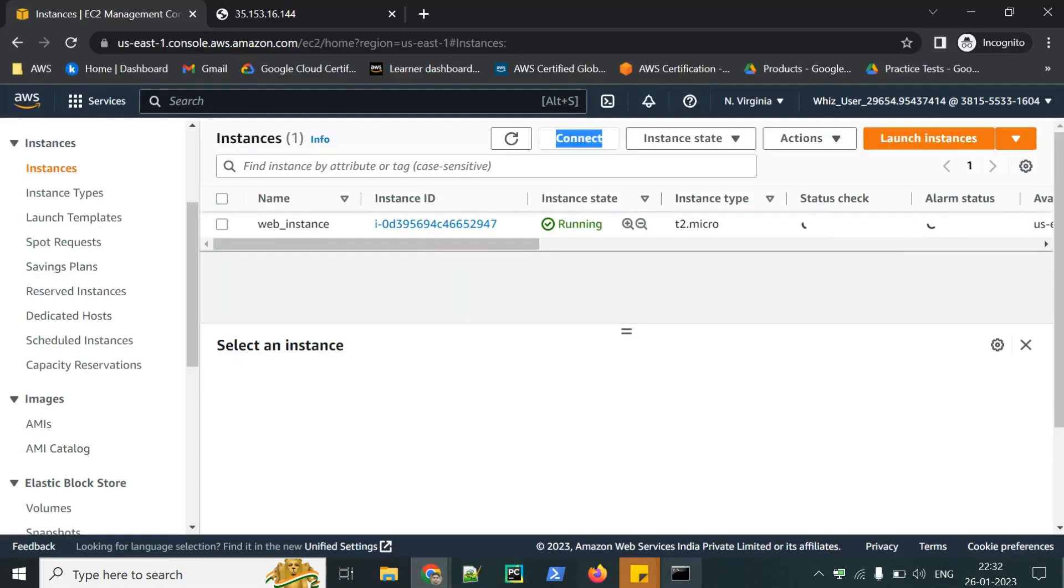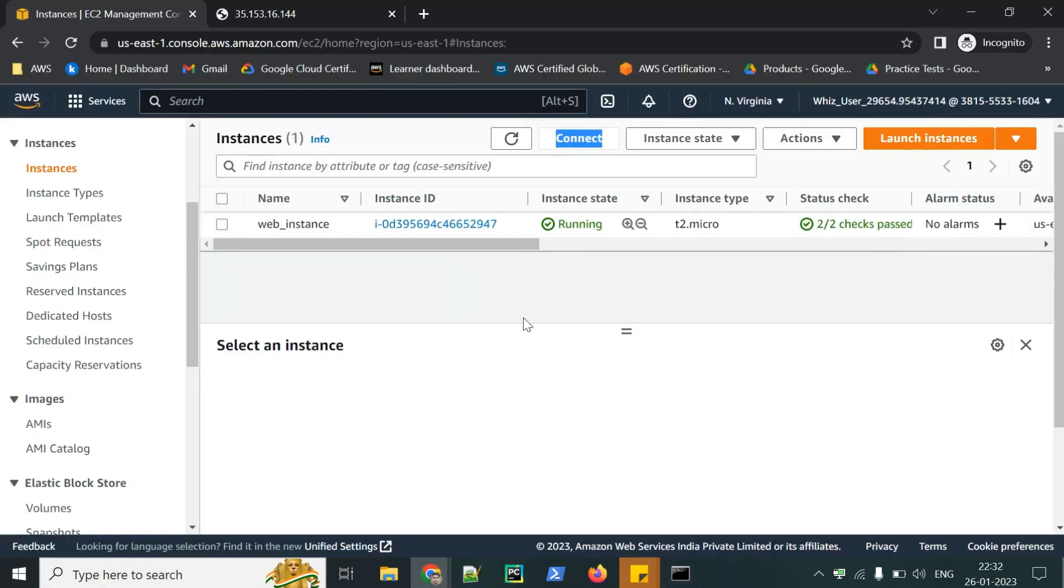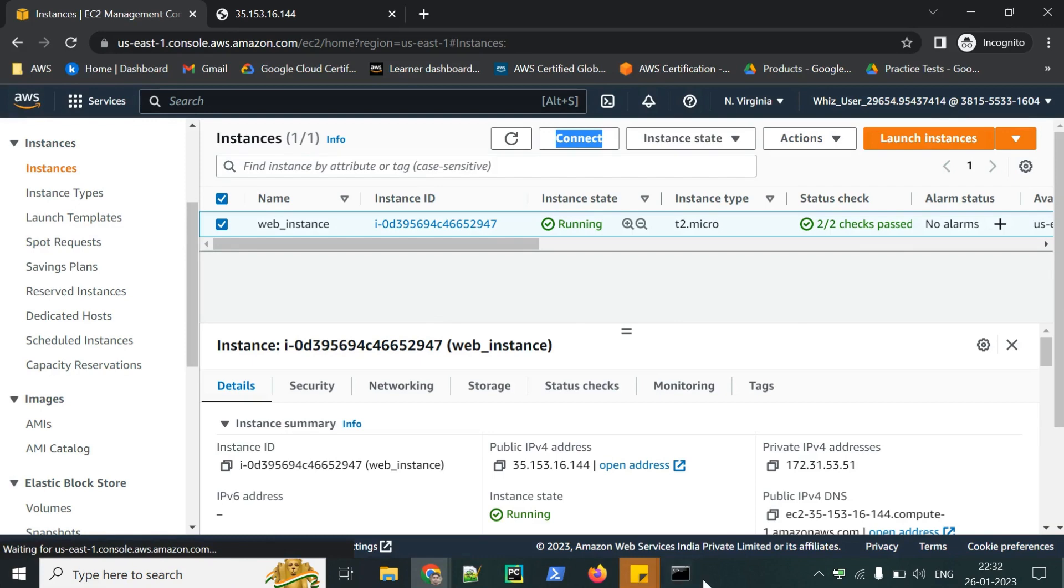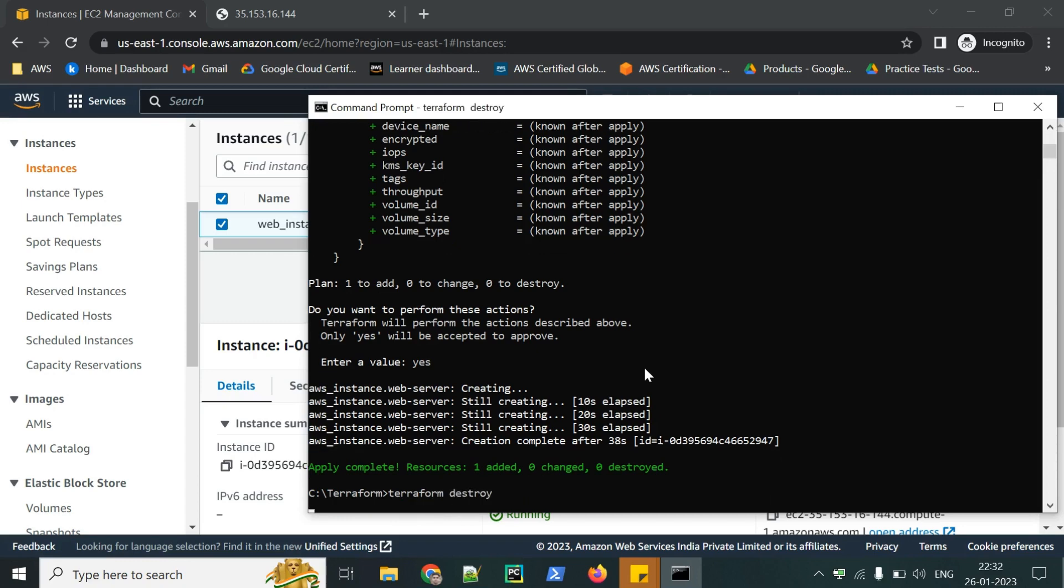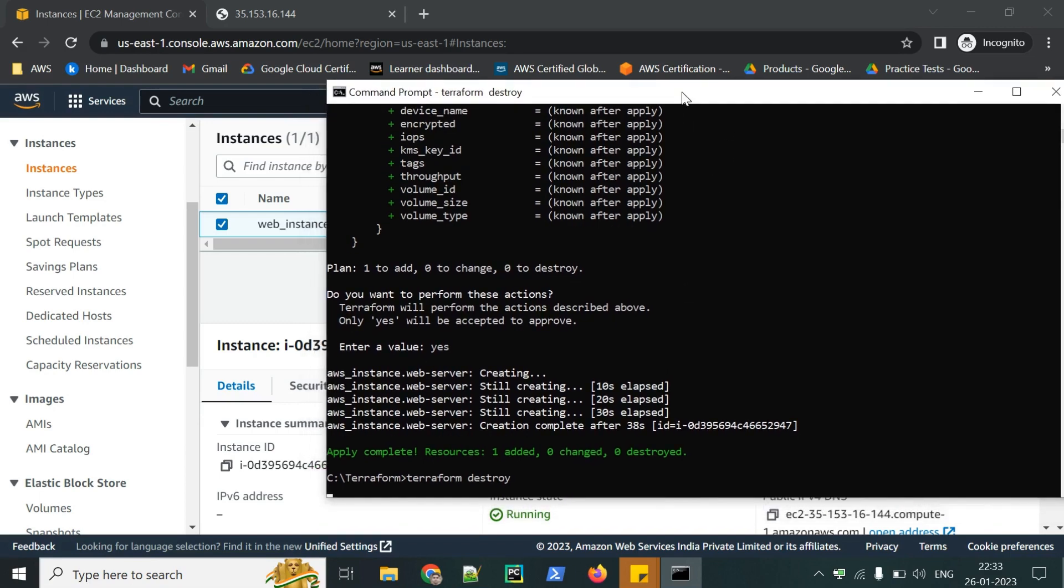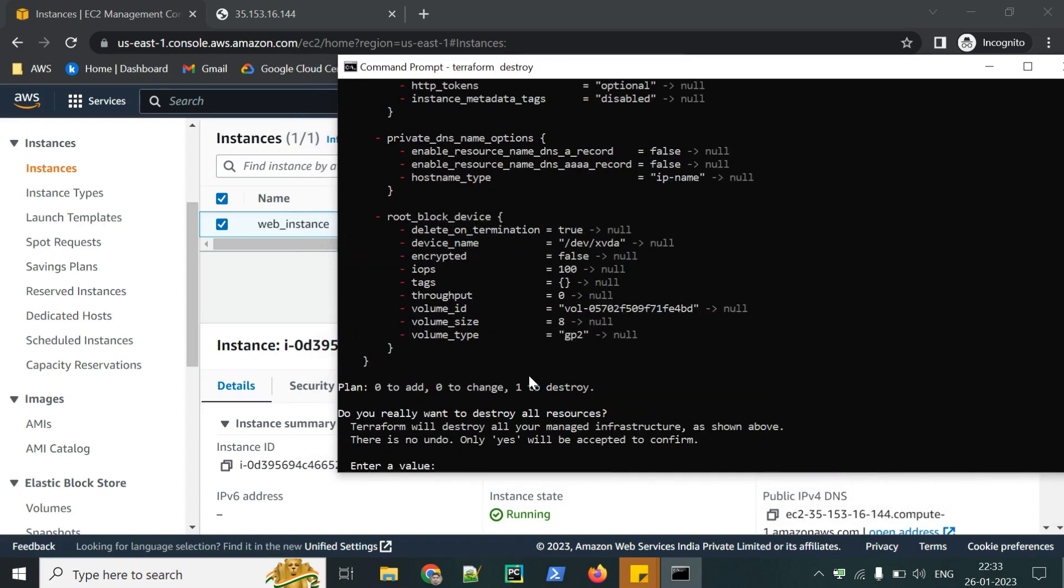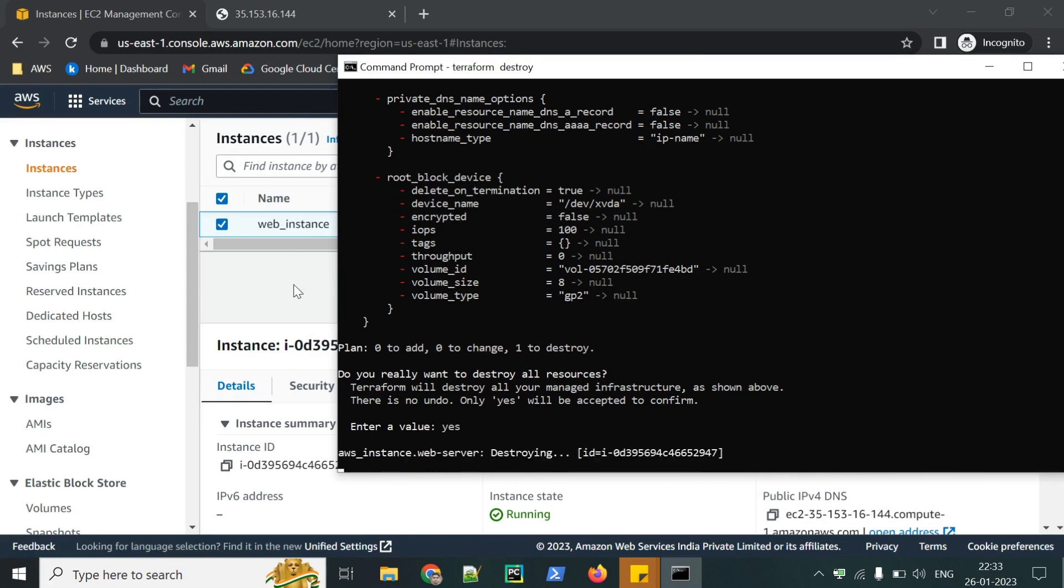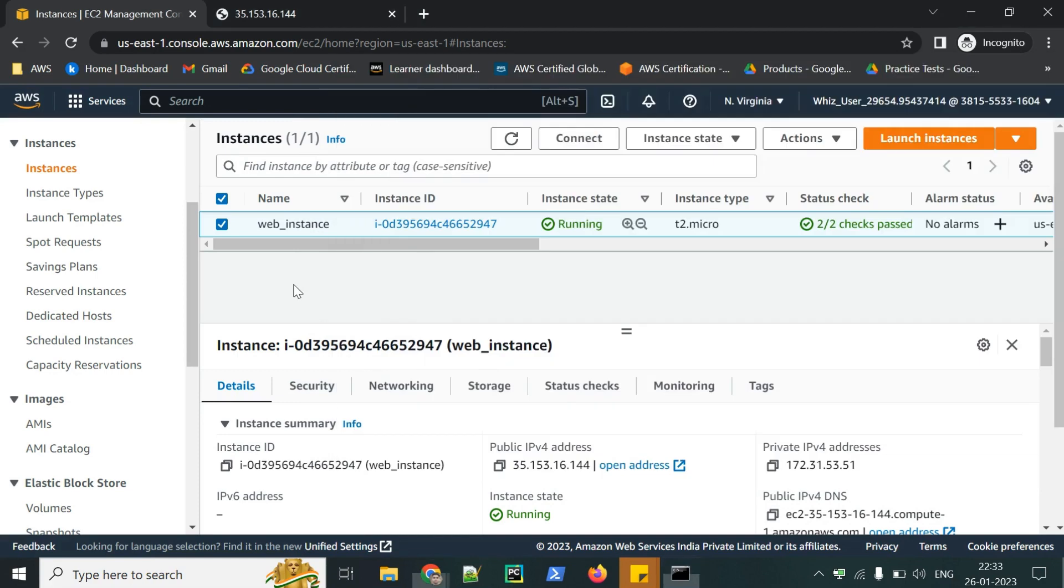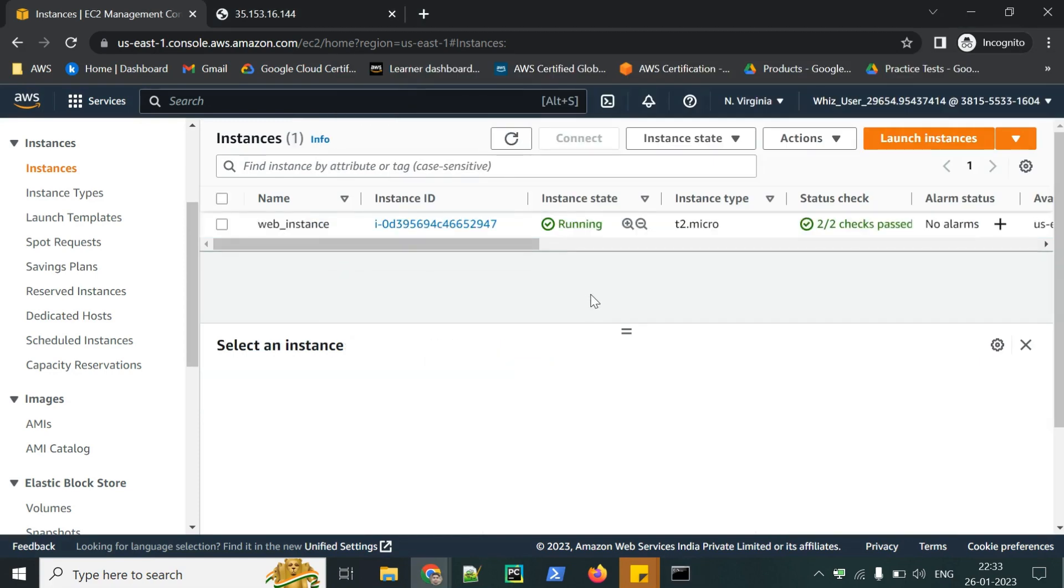Now let's destroy our resources. Whatever Terraform has created. There is a command for that. Let's check. Destroy. Here is the prompt. Just click yes. Now it will start destroying the resources. You can check by refreshing here.